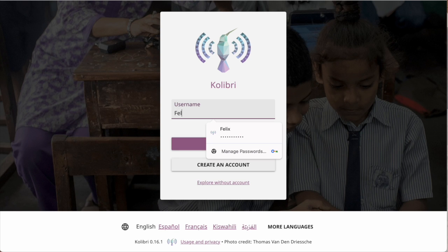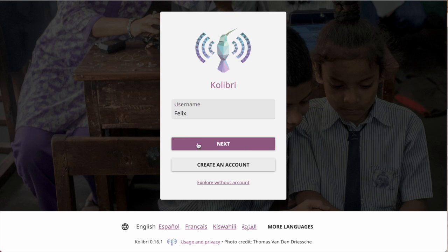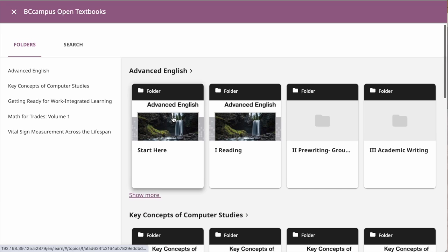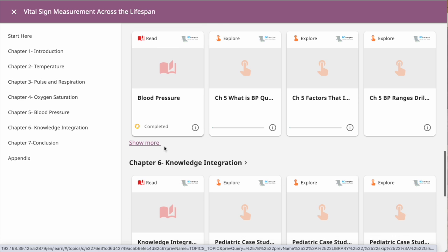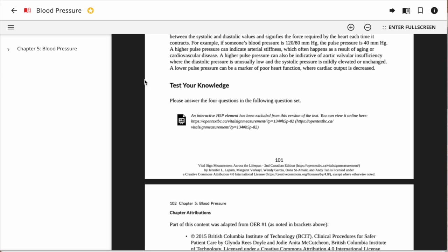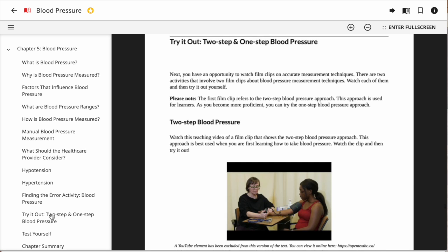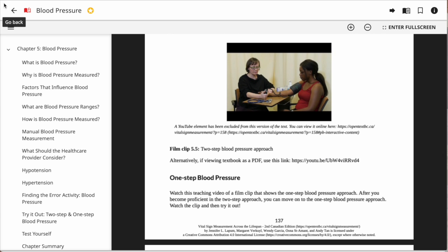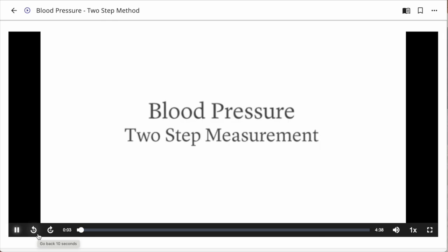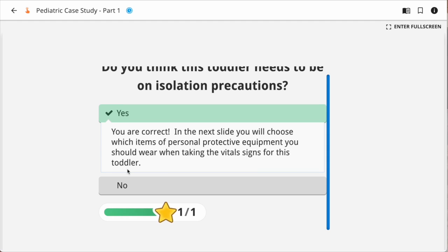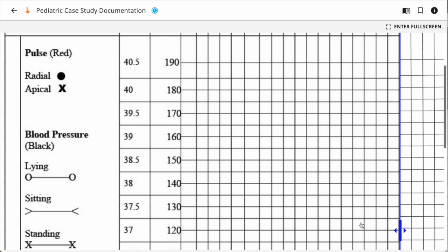Before diving into all the details, let's first see how the same content we saw online before might be accessed in a location where Kolibri is provided. A learner goes to a learning center or local school that has Kolibri available. They have access to a large amount of content from BC Campus and can work on their health program — going to their section on vital signs measurement, reading chapters, watching videos, and completing the same interactive H5P learning activities that appear online. It's not the exact same experience, but there are no mysterious URLs you can't click.